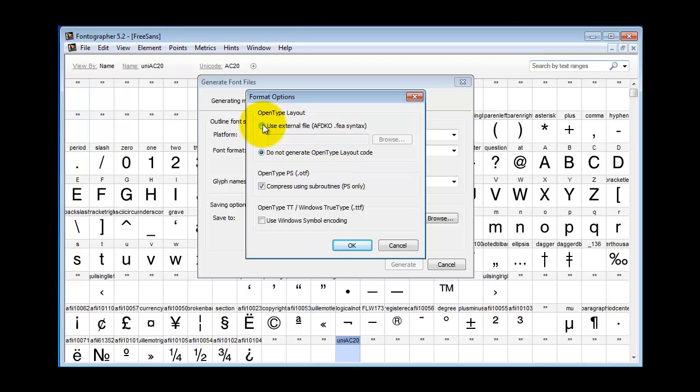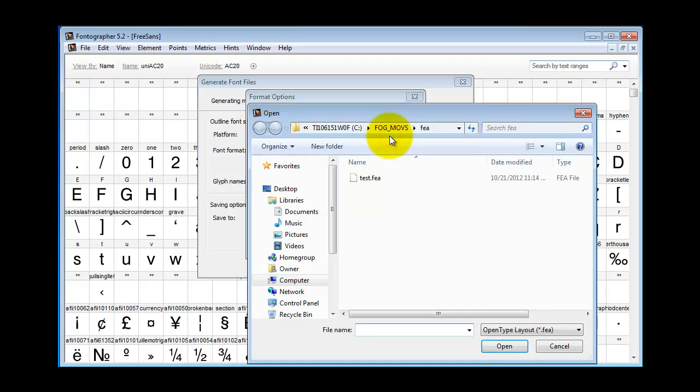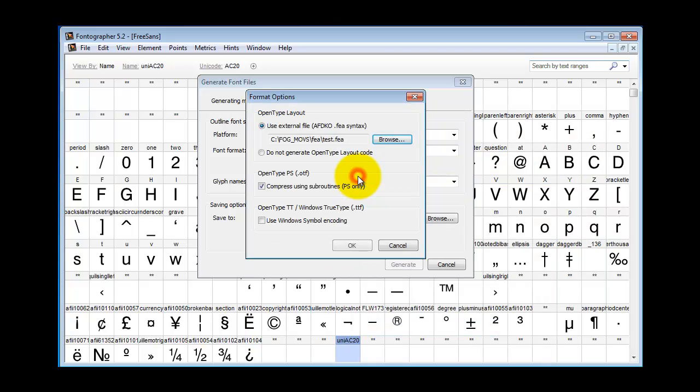We're going to be using an external file, so we browse for it. And then there's these other things to think about.